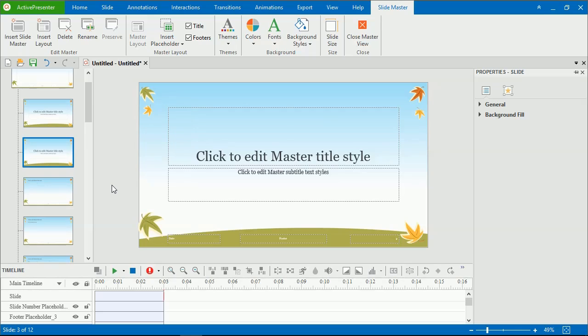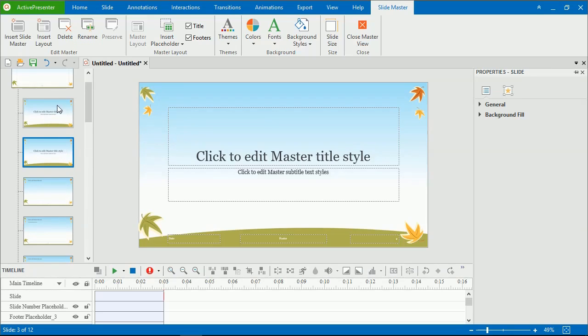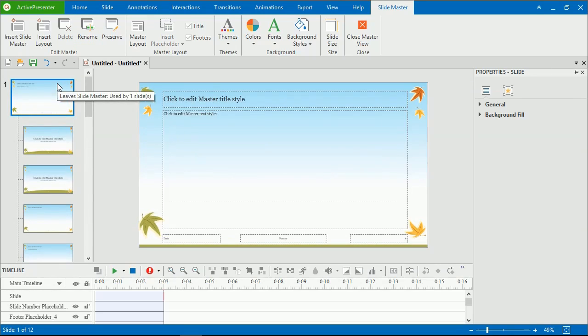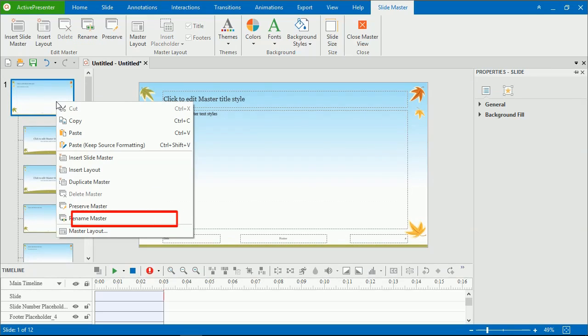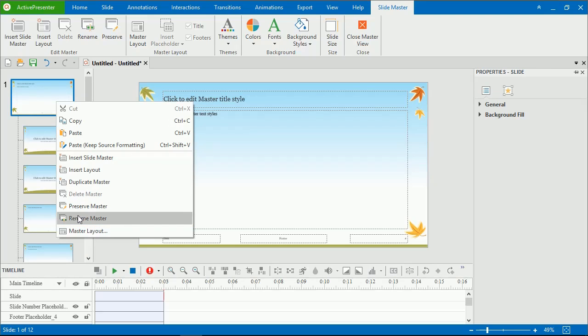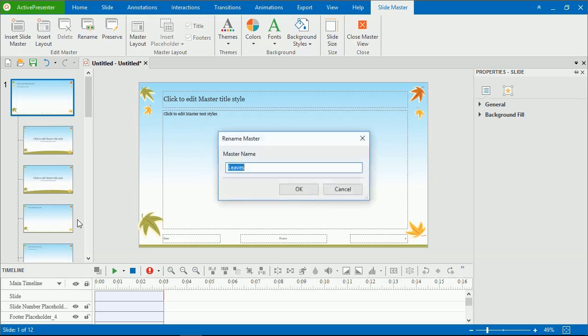In addition, ActivePresenter allows you to rename SlideMasters or layouts, making it easier for you to use them later. To do that, select a SlideMaster or layout, and click Rename. Alternatively, you can right-click it and select Rename Master or Rename Layout. Then, in the dialog that appears, enter a name, and click OK.